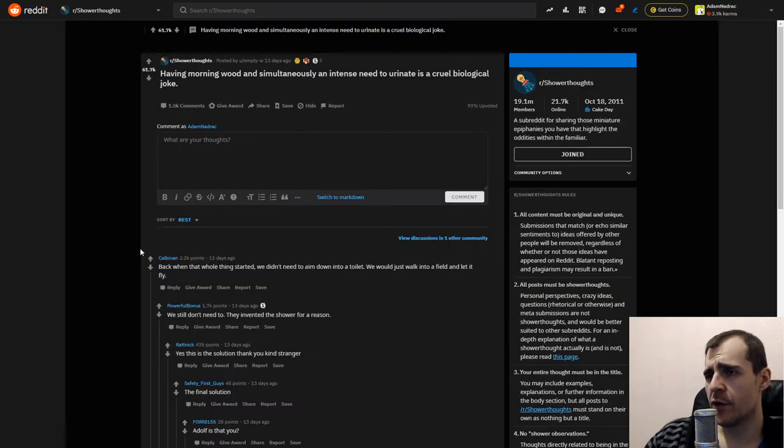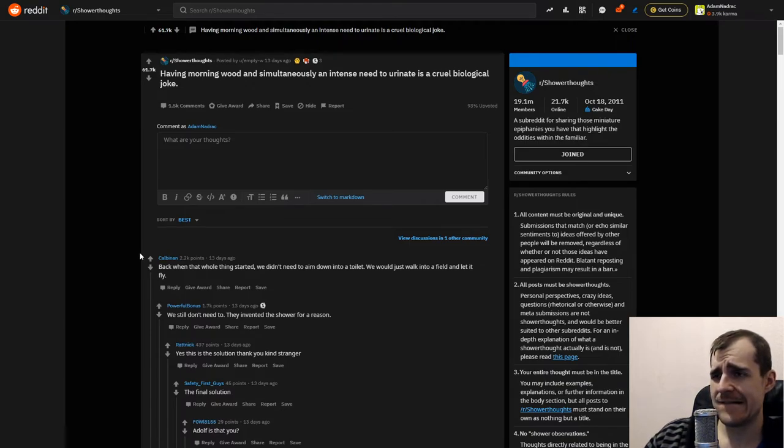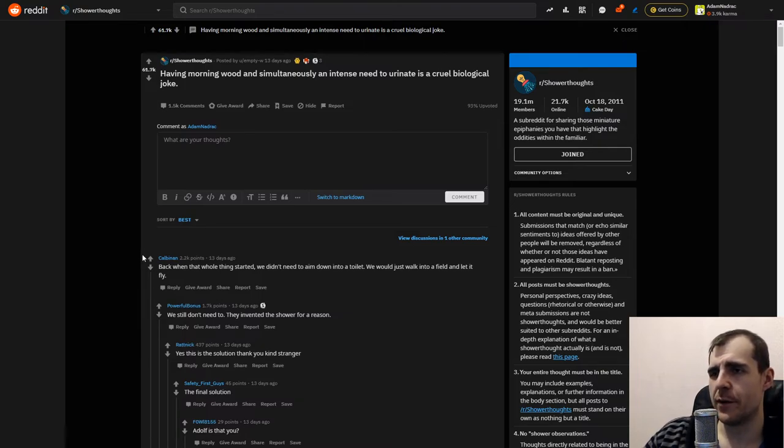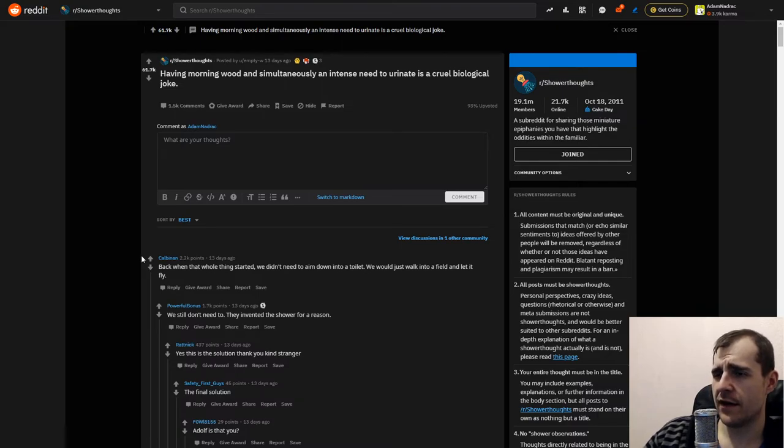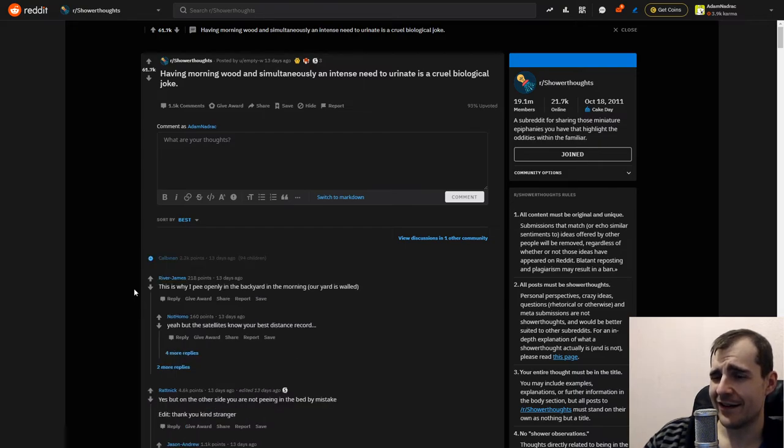Having morning wood and simultaneously an intense need to urinate is a cruel biological joke. Yeah, that's not exactly comfortable. I'm not sure how this goes with women I guess. Back when that whole thing started, we didn't need to aim down in the toilet. We could just walk into a field and let it fly.